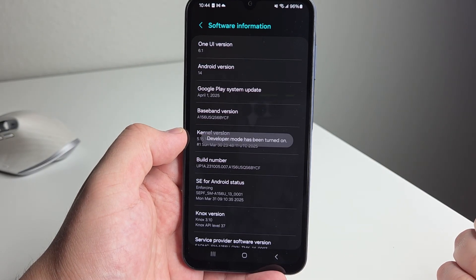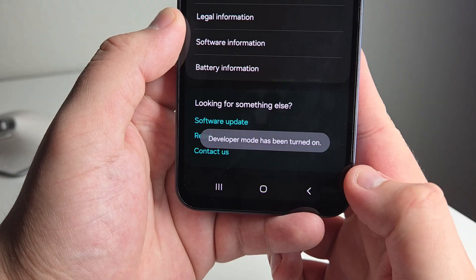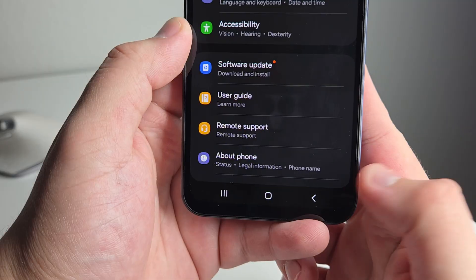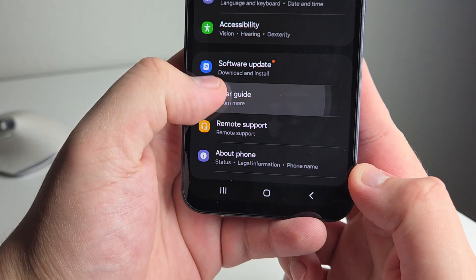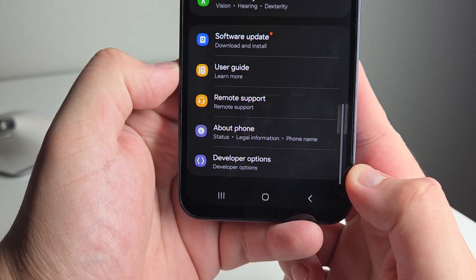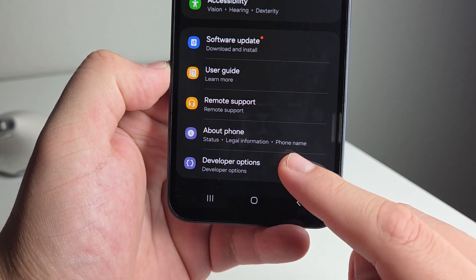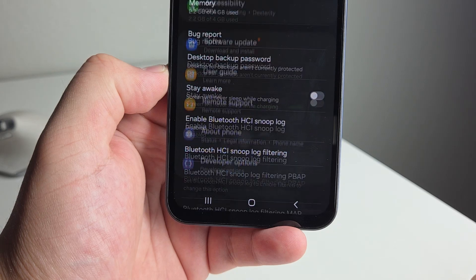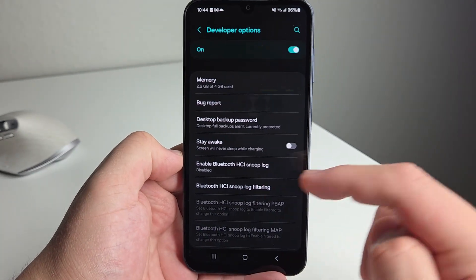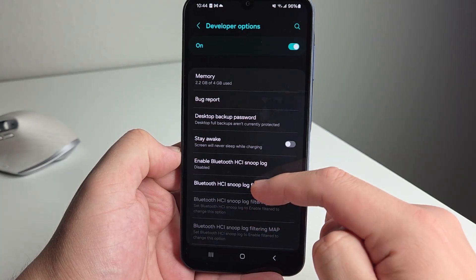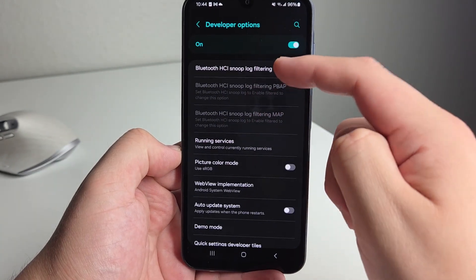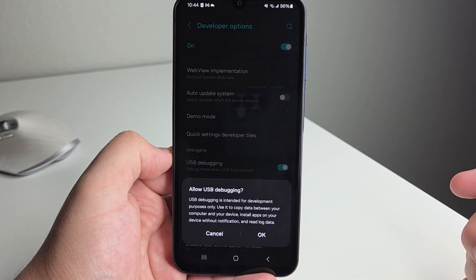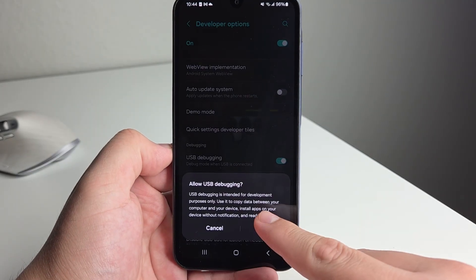After you enter your PIN, you're going to back out of this. You're going to back out one more time, and you're going to scroll down all the way to the bottom and click on developer options. Once you've clicked on developer options, you're going to scroll down until you see USB debugging. And you're going to go ahead and turn that on. And then you're going to click OK.